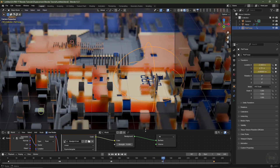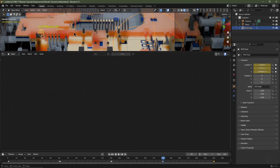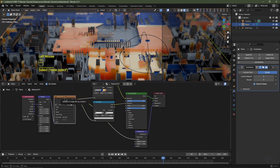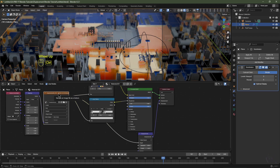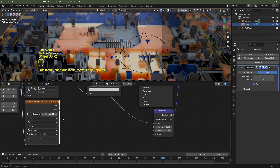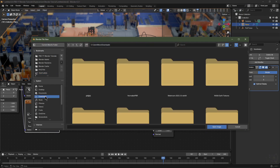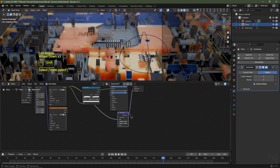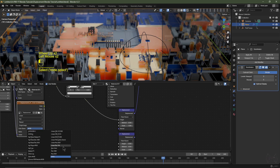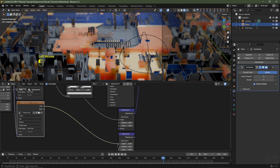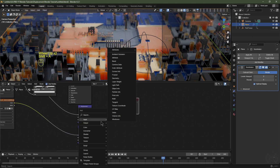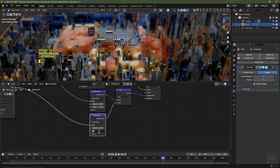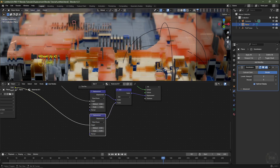We can stack displacement maps. Switch the Shader Editor from World to Object and select the plane. With the first image texture node selected, hit Ctrl+Shift+D to duplicate it while maintaining connections. Click the X to clear the image, then Open and load your second displacement map. Duplicate its mapping node with Shift+D and change the color space to Non-Color Data. Plug its color into the Height of a second displacement node. Add a Vector Math node set to Add and combine the two displacement outputs before feeding into the Material Output.